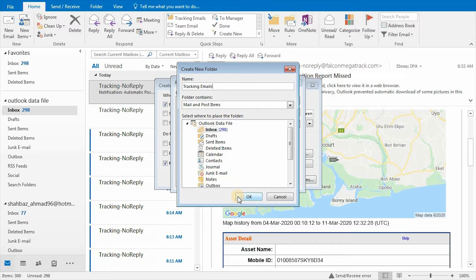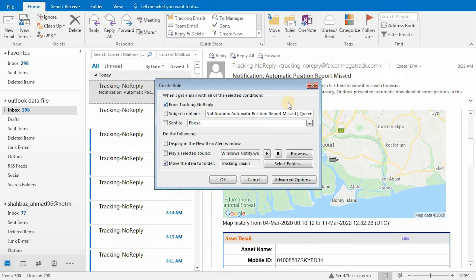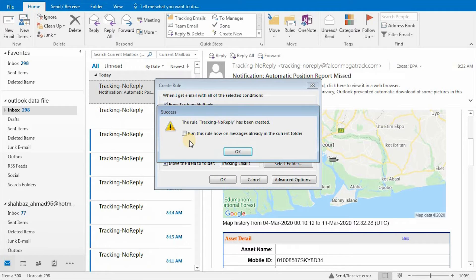Click on the OK button. Folder has been created. Now click on the OK button. Check the box if you want to apply this rule on existing emails, and click on the OK button.